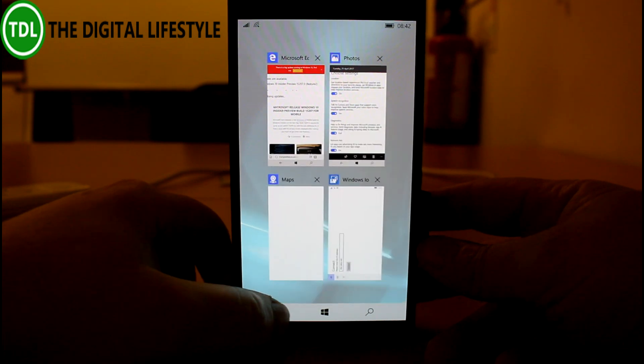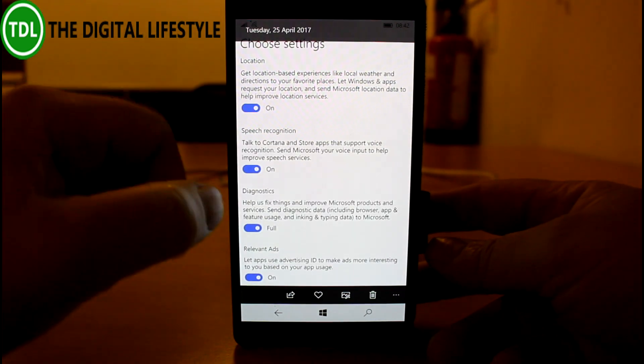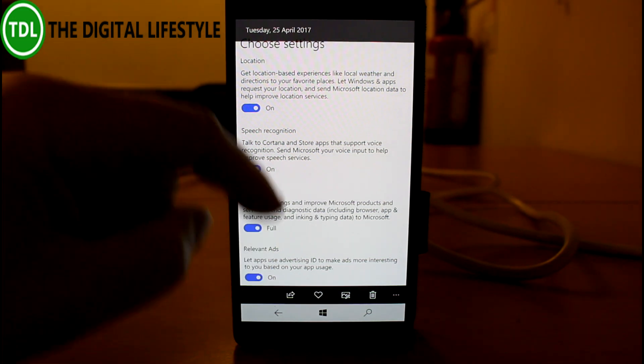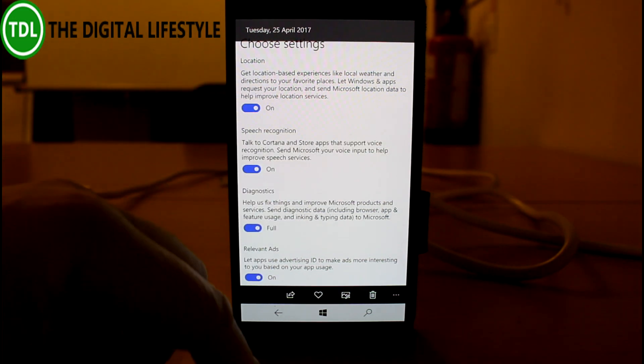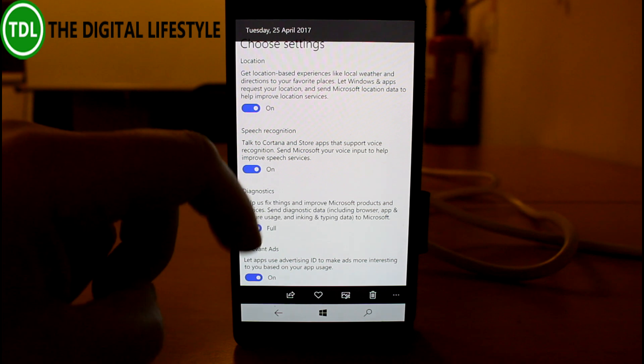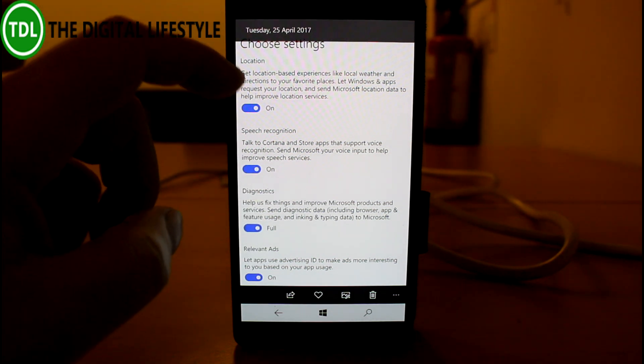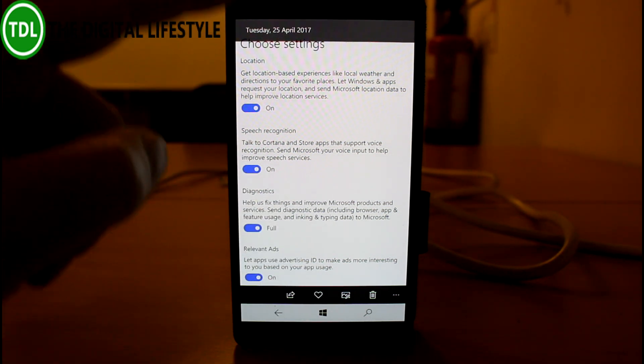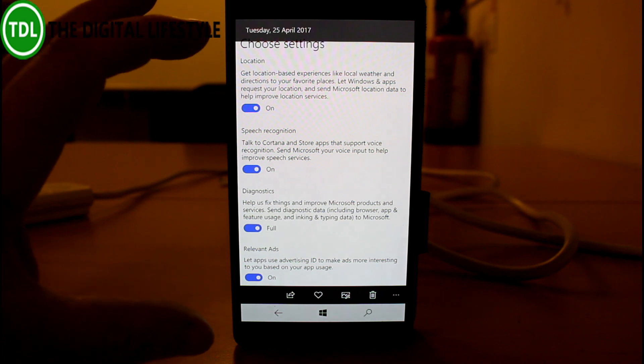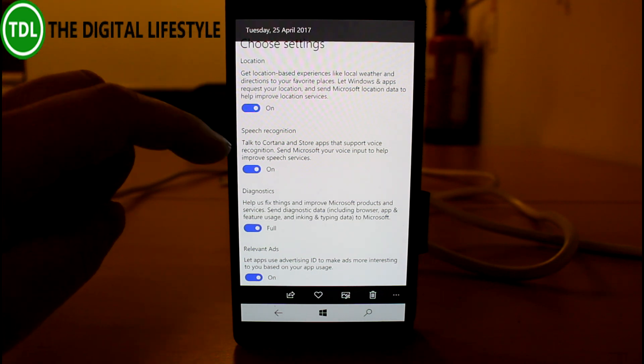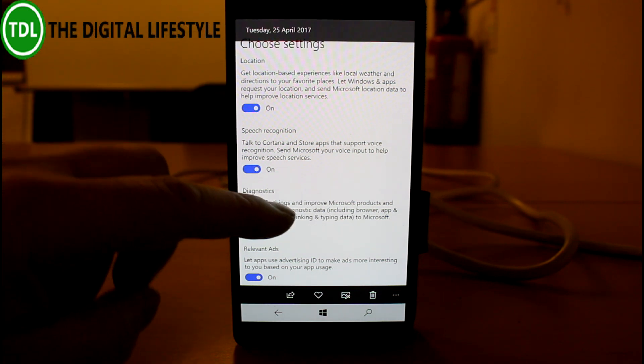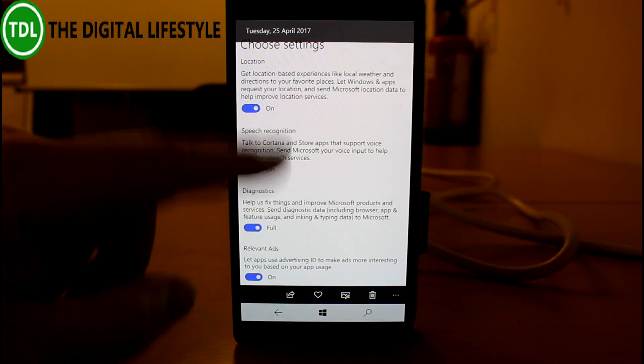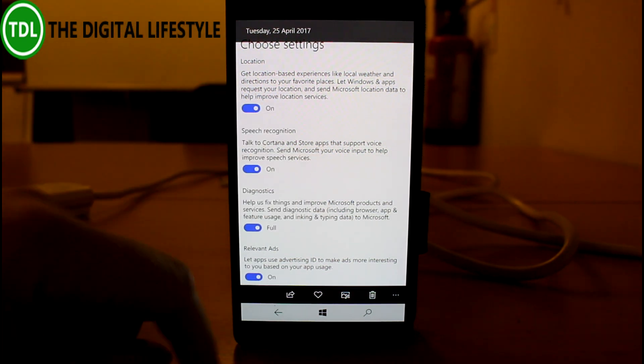The fix is an update to the privacy settings screen, which I grabbed a screenshot of after I installed it. After you install the build, you get this privacy screen which lets you choose location, speech recognition, and other access settings. I was going to try to scroll up, but it's just a screenshot.